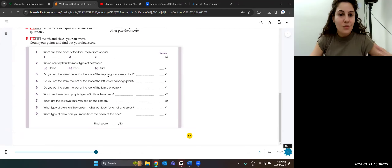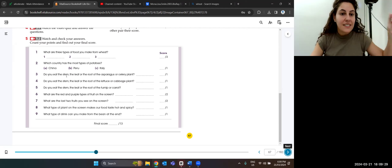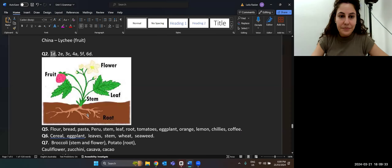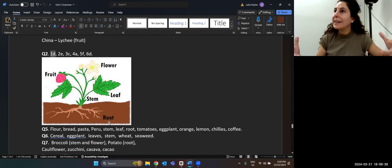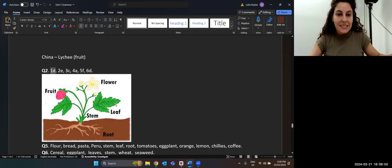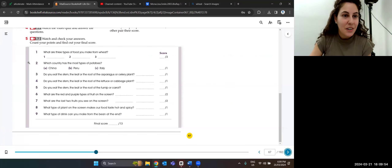Let's have a look at asparagus — one of my favorites — and celery. We know the structure: stem, leaf, root. We can eat a certain part of a vegetable — maybe it's the root, or the stem, or the leaf. For example, the leaf is like lettuce. Let's watch the video and answer these questions.